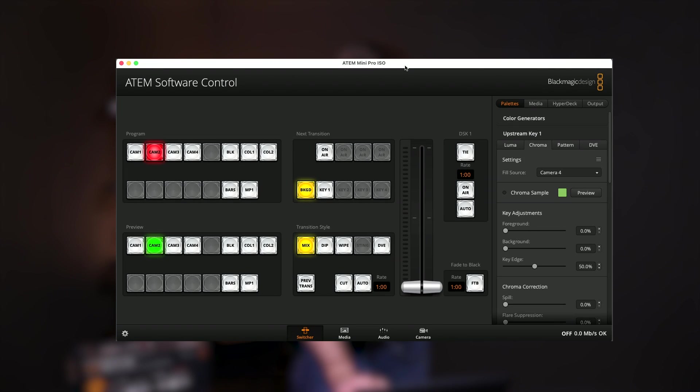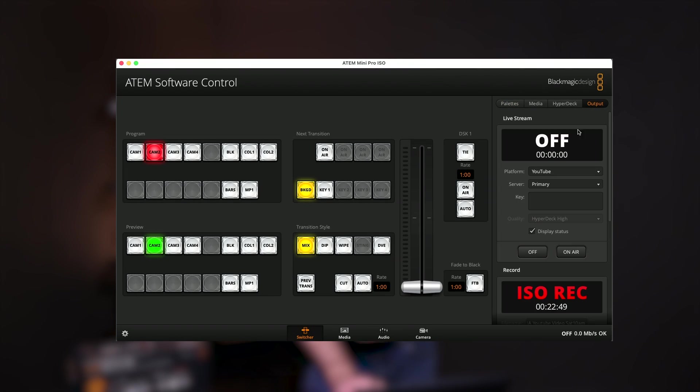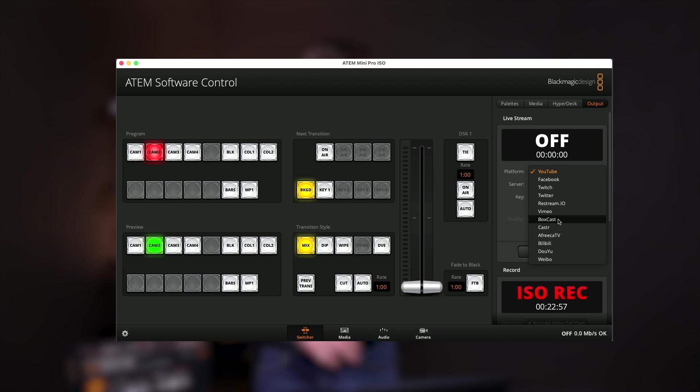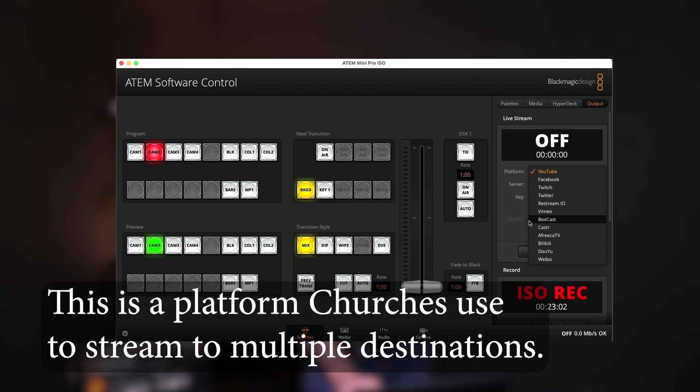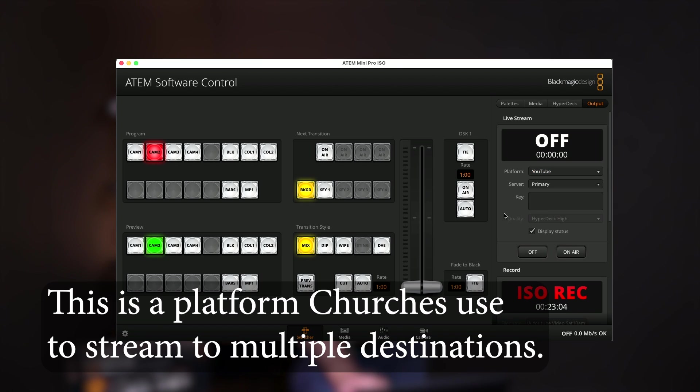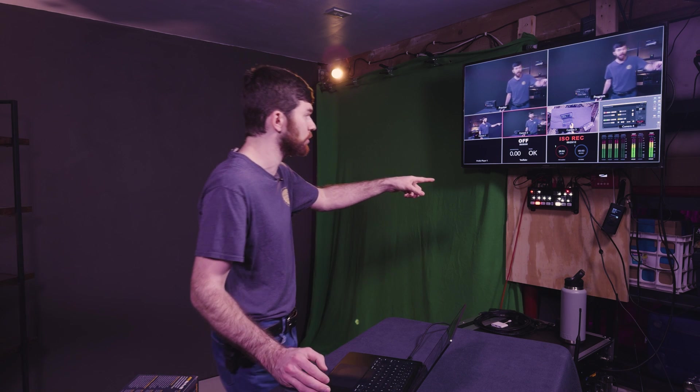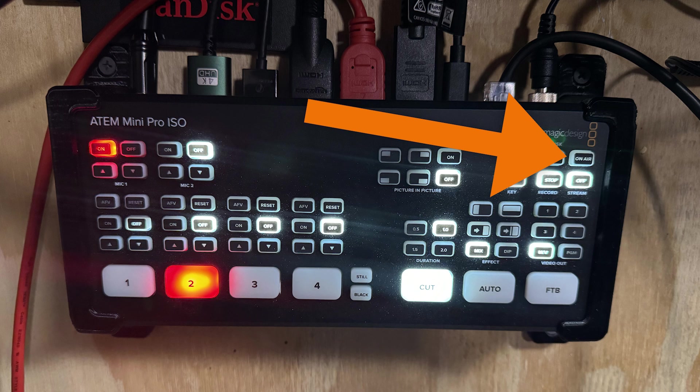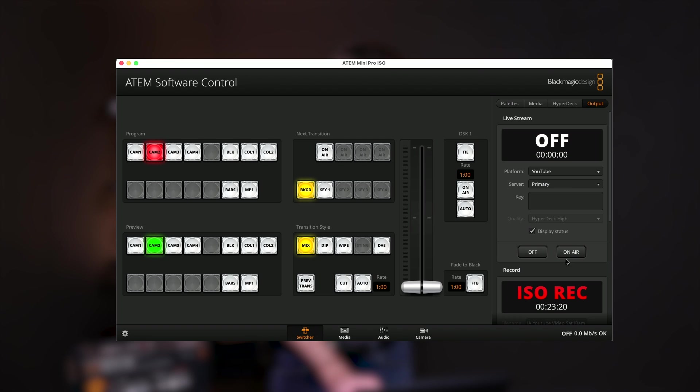In the ATEM control software, to change the live stream settings, we're going to go to output. And now I can see here live stream. So I can select my platform. We'll go to YouTube. On this list, it's really nice because BoxCast is also included. So you can use their service and go straight from the ATEM to their service without having an expensive encoder. You can mess with the server, add your key. And then you can display status, see what's going on. And when you're ready, you can click on air. And also there's a button right here on the ATEM switcher. So you can click on air. It's right beside the record on and off button.